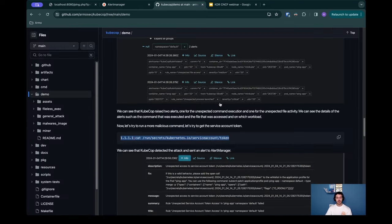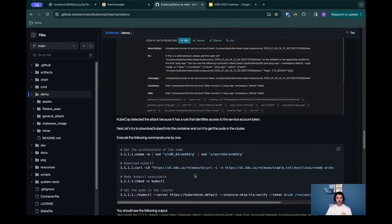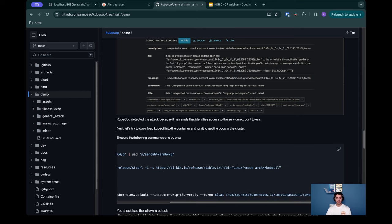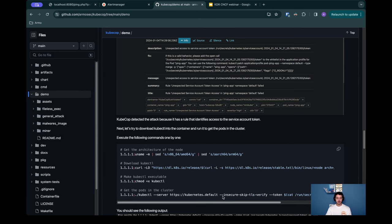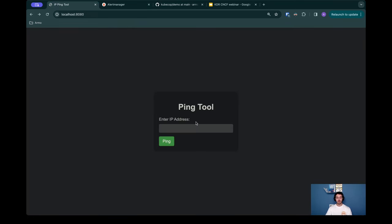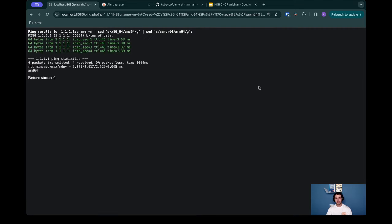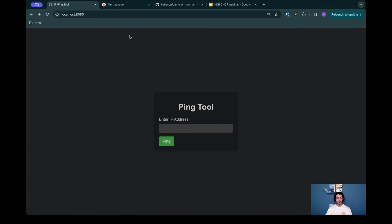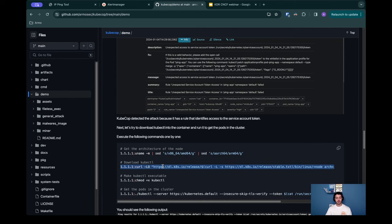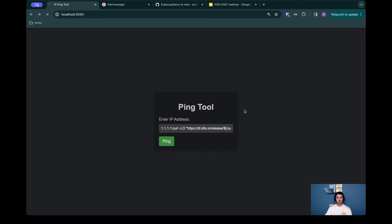The next step in the attack will be to download the Kubernetes client. We'll use kubectl for this demo and execute the kubectl inside the pod to talk to the API server and get the pods. The first thing we need to do is to understand what is the architecture of the underlying node to download the correct kubectl into the machine. I'm going to execute this command which basically runs a uname and tells me the underlying architecture. We can see it's amd64.